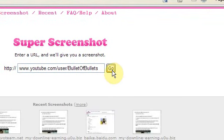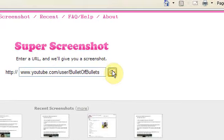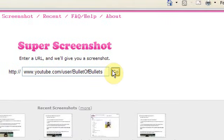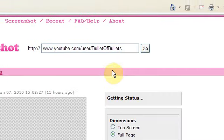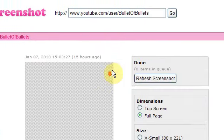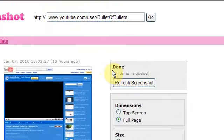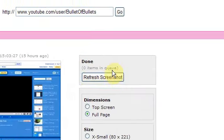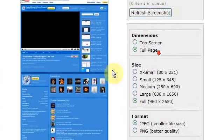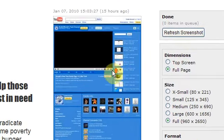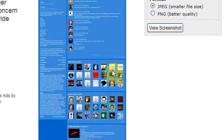It will then bring you to another page where your screenshot will start to load. Now it will say here that it takes a couple of seconds but literally as you can see here it is done straight away.